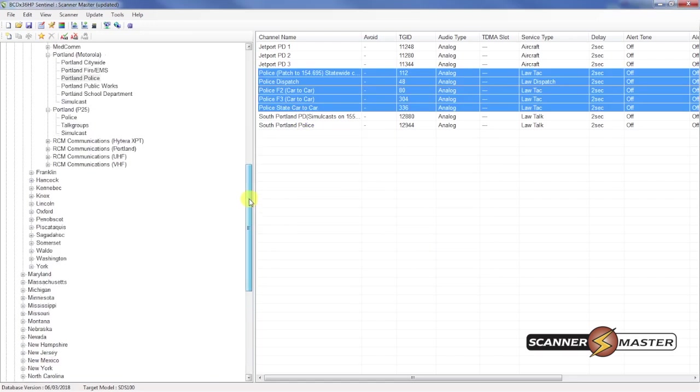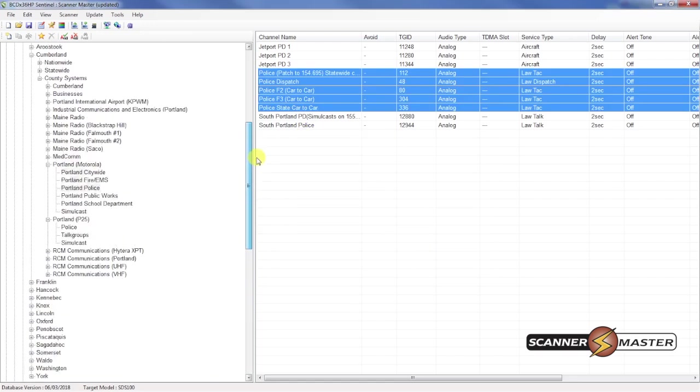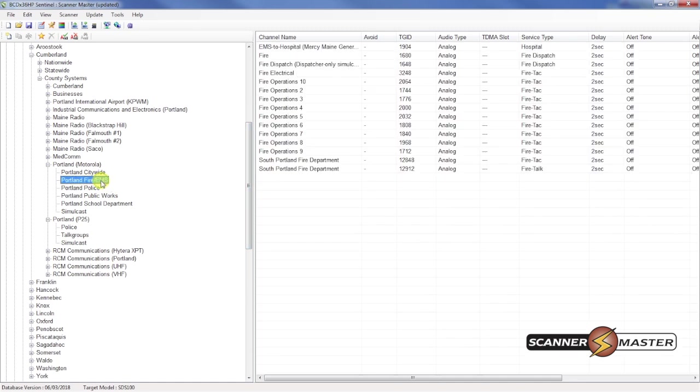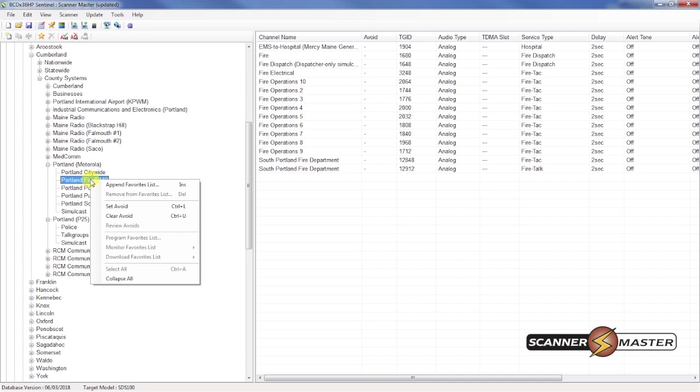And then let's grab some of the fire department talk groups. As we can see here. Here they are. We actually want to grab all of these. We're even interested in South Portland. So we can right click on the root tree option.